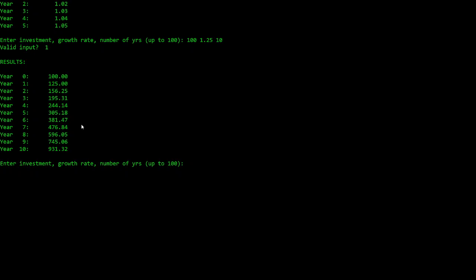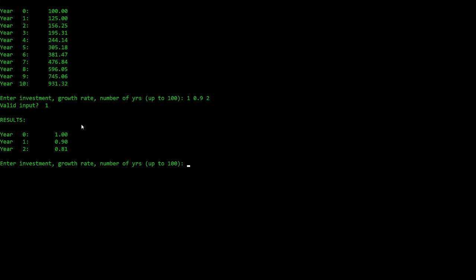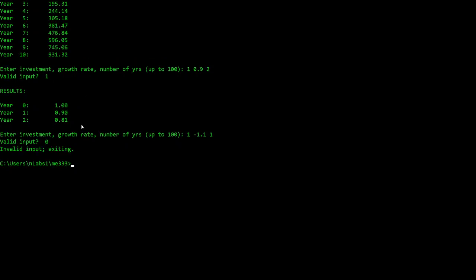What if we do something wrong? Let's say we start with an investment of one dollar and we lose money for two years — it still calculates that just fine. Let's start with a dollar and do a negative growth rate of 10 percent for one year. It said it didn't like that — the input was not valid and it exited the program back to the command prompt.